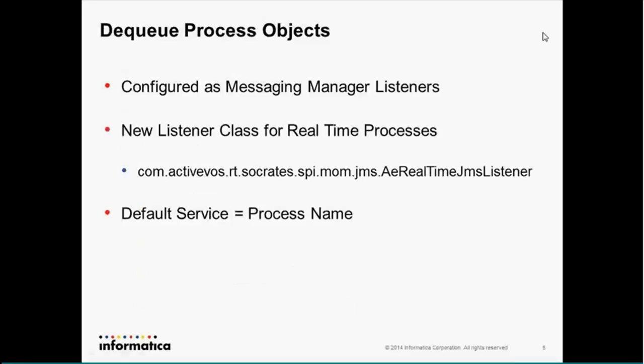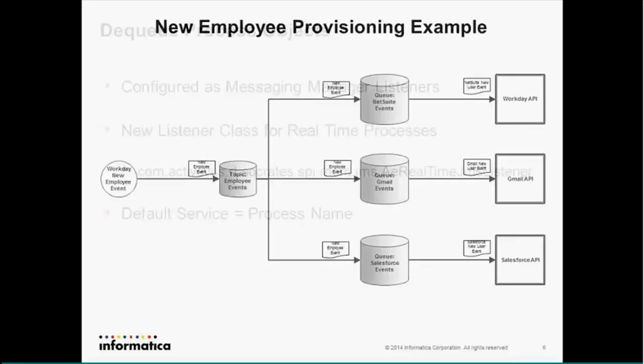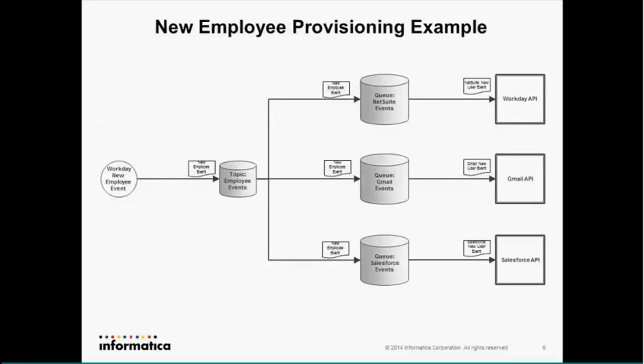To dequeue process objects, these are configured in the messaging manager listeners. The processes that are used to dequeue them need to be deployed down to the agent. And the listener for the listener definition, the queue or topic listener definition, needs to be the AE real-time JMS listener class that I have listed here. This will be available in documentation. And the default service will be the name of the process that is being invoked. And that being said, I'm going to jump right into an example.